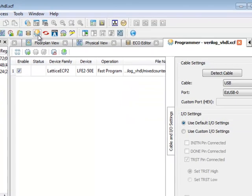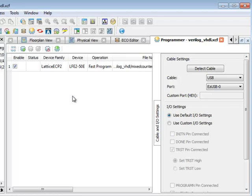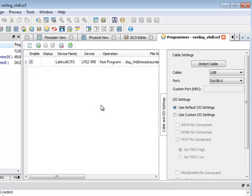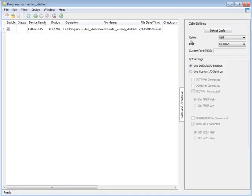Another tool in Diamond I want to show is programmer. Diamond 1.3 includes a new version of programmer which is a more full-featured replacement for the ISP VM tool. And let's expand programmer so you can see it.